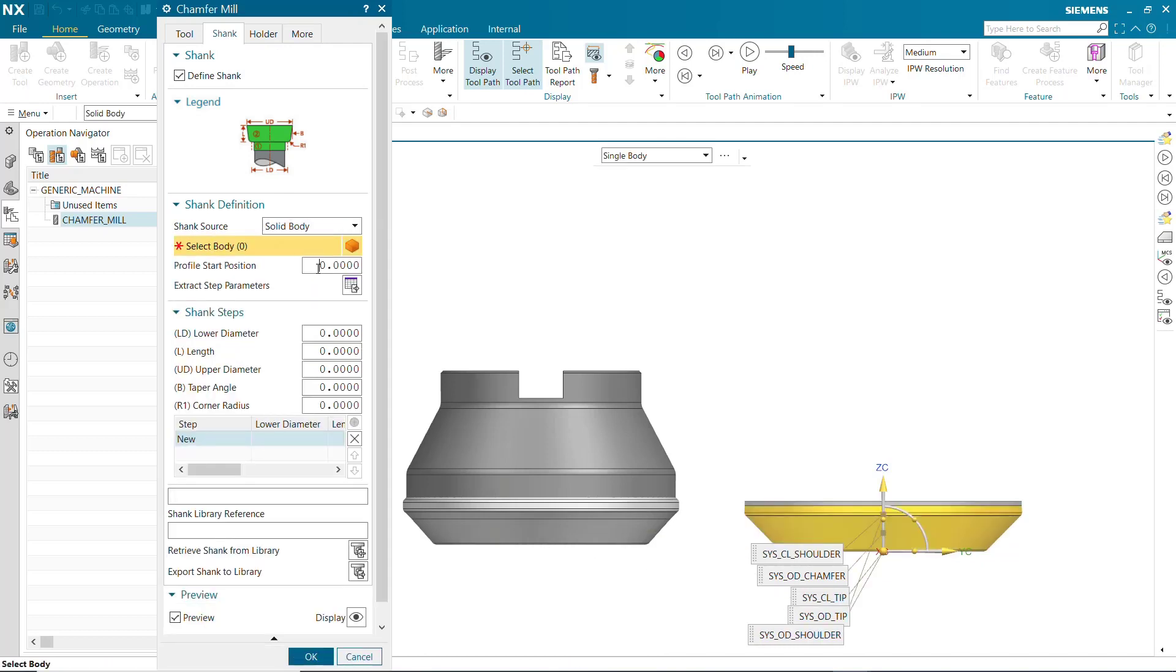Profile Start Position is the distance from the shank positioning point to the tool tip. This value is used to position the shank on top of the tool and generally equals the tool length.